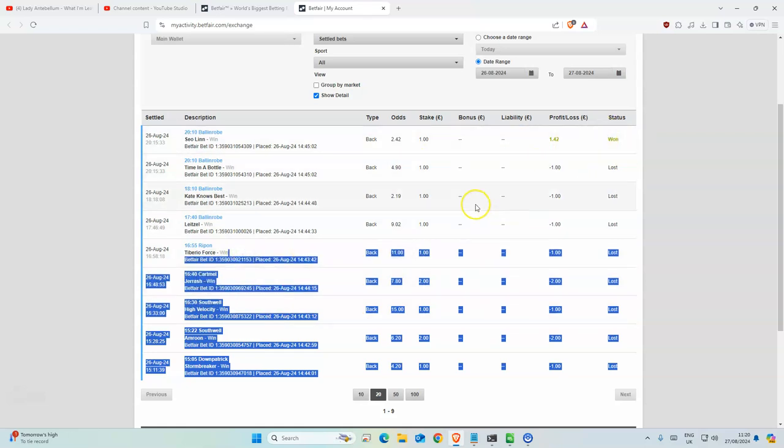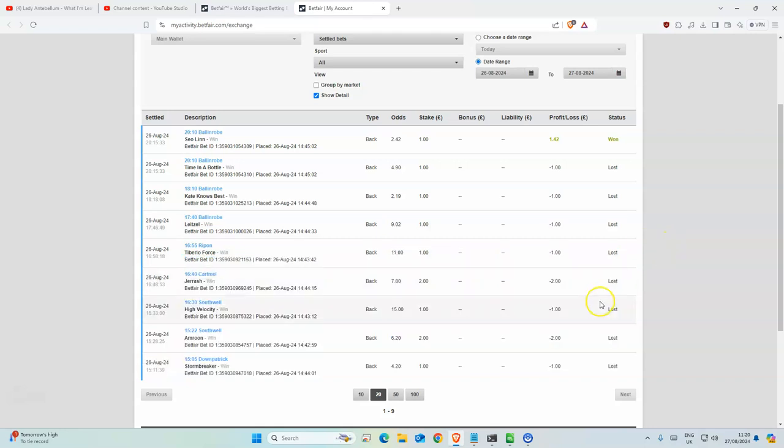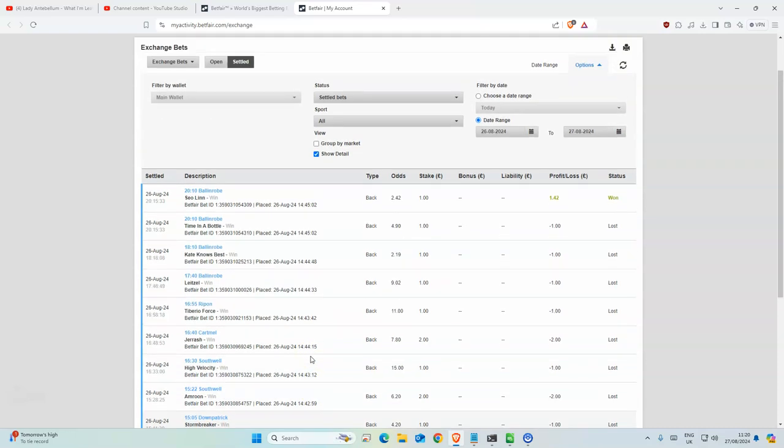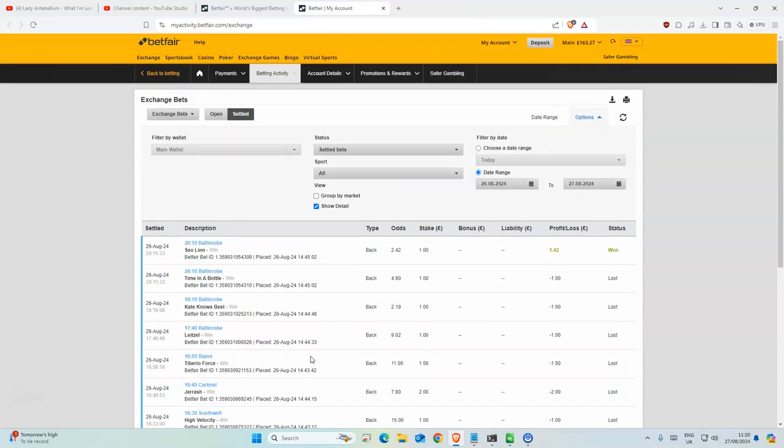Yeah, so overall quite a bad day. We went from 190 to 163. This is why you need good bank management for horse racing, because it never works out the way you want it to work out.